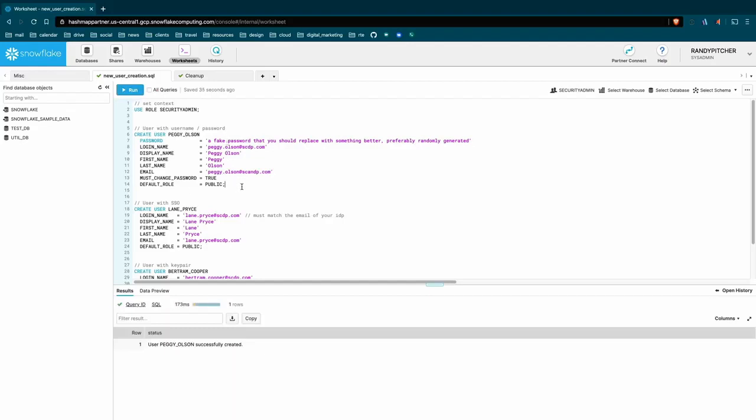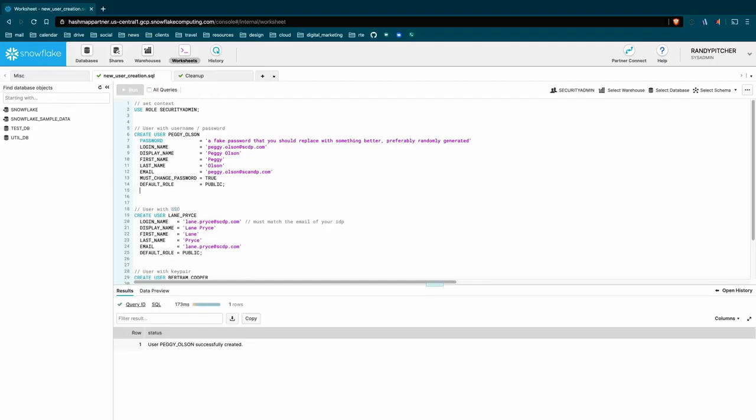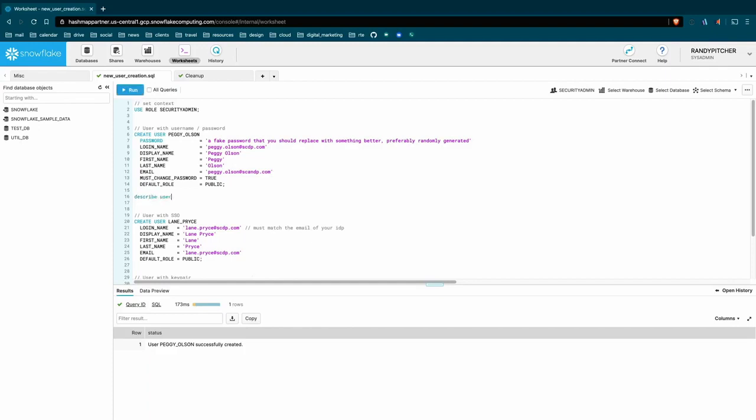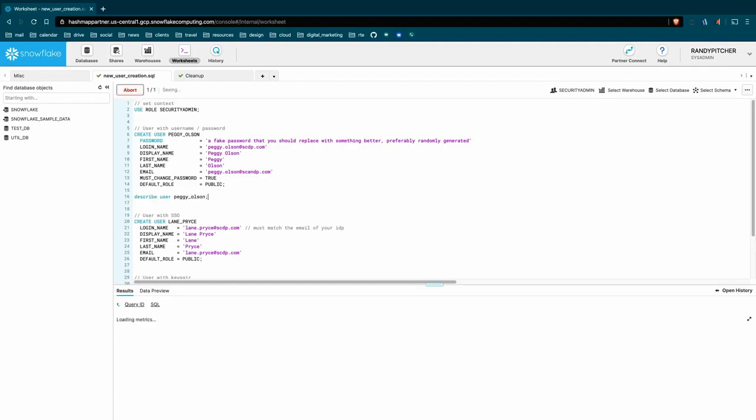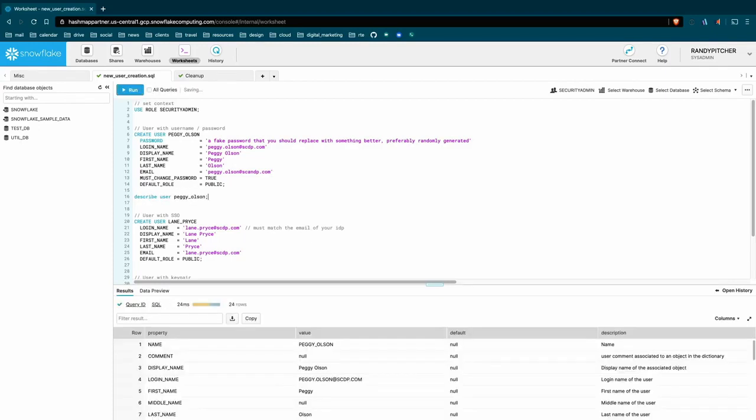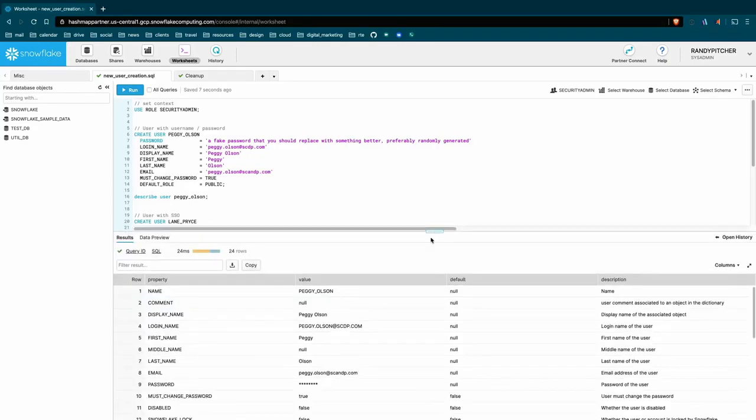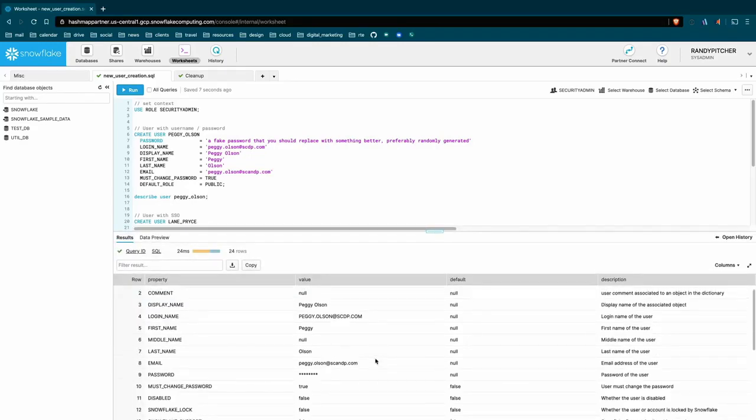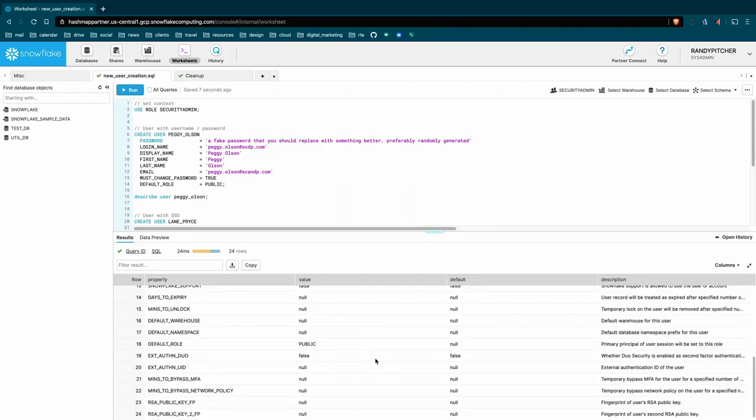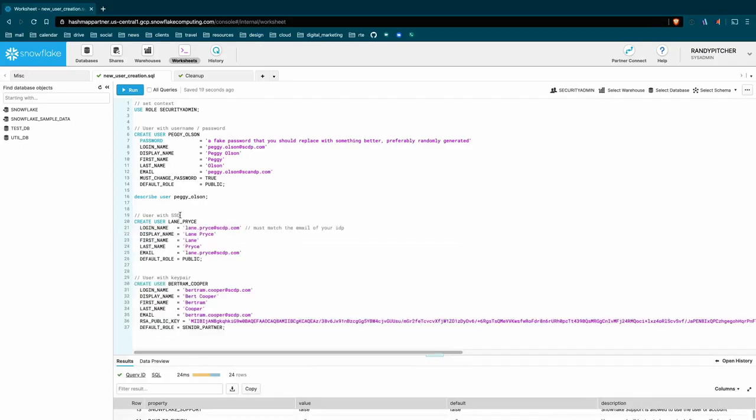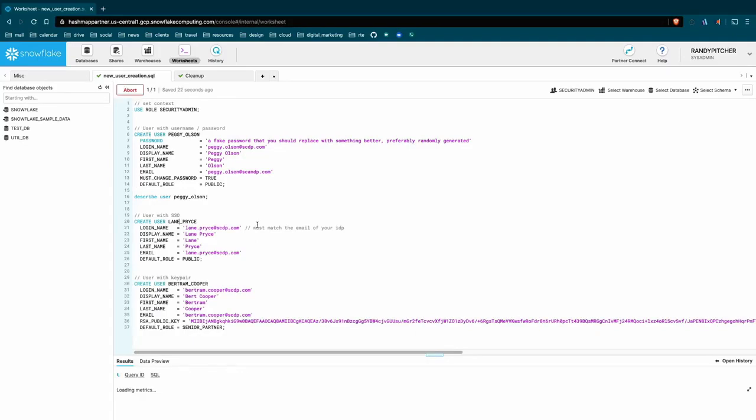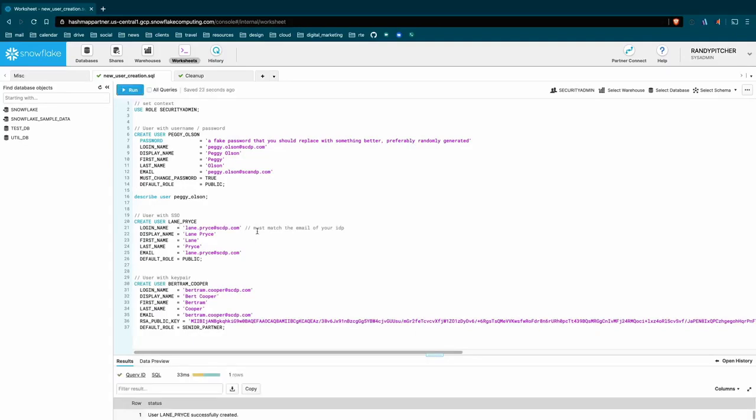So Peggy Olson is created. And then we could even run a describe. And that gives us a lot of information here. We can provide a comment, I don't typically use those. But that might be something that you do, like you're creating a guest account, or you have some other special reason to comment this. And there's actually quite a lot of information here. But down here, you'll see there is no RSA public keys to be seen. Next, let's create the single sign-on user. Very simple, works just fine.